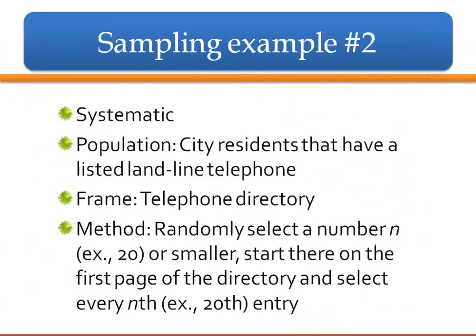Example number two is systematic. The population is city residents that have a listed landline telephone, and your frame is your telephone directory. This is very time consuming. You randomly select a number — say 6 comes up — and you start there on the first page of the directory, selecting the 6th person and then every 20th after that. This is systematic. You might come up with a business every 20th, and you just have to be systematic in how you decide — do you go to the next one and then go every 20th from there? Be as rigorous as you can, though this cannot be truly scientific.